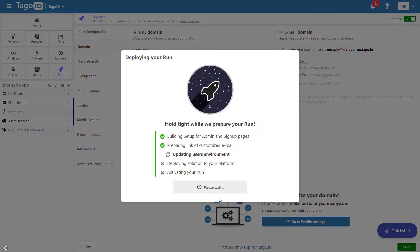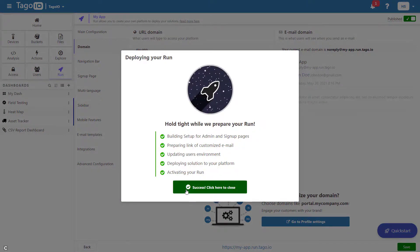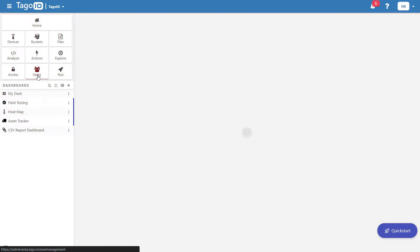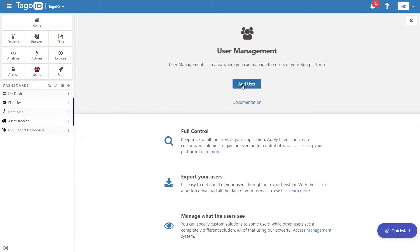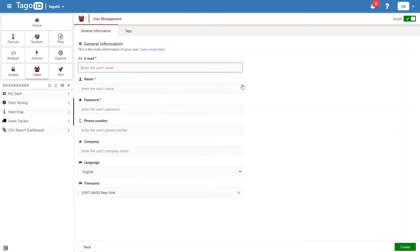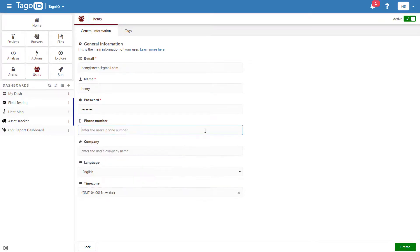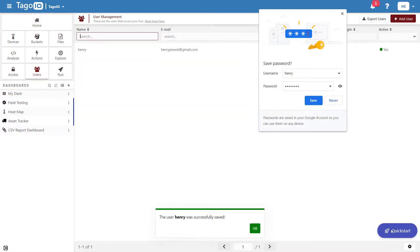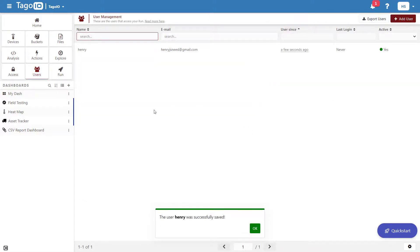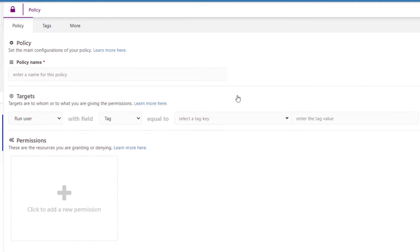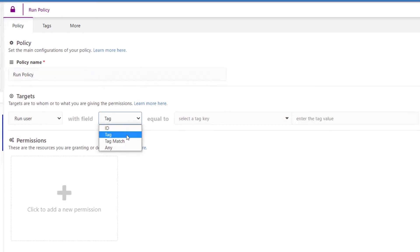In most cases, run-users will sign up to your application on the sign-up page, but in this case, I will manually add a run-user in User Management. After adding this user, I can create a policy that gives this user access to my new dashboard. This policy is targeted specifically to this particular user.